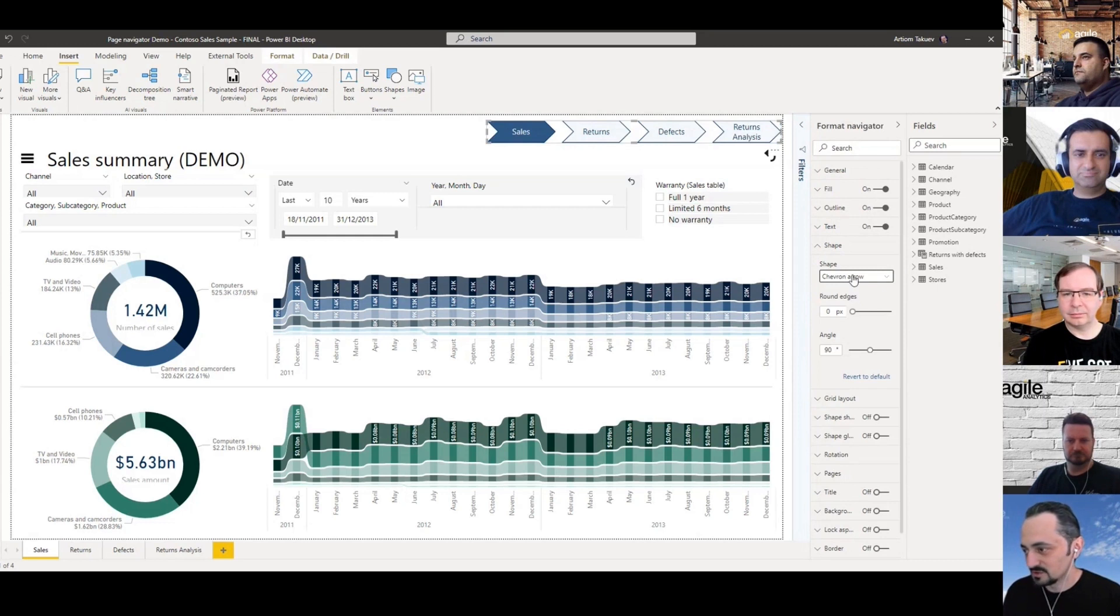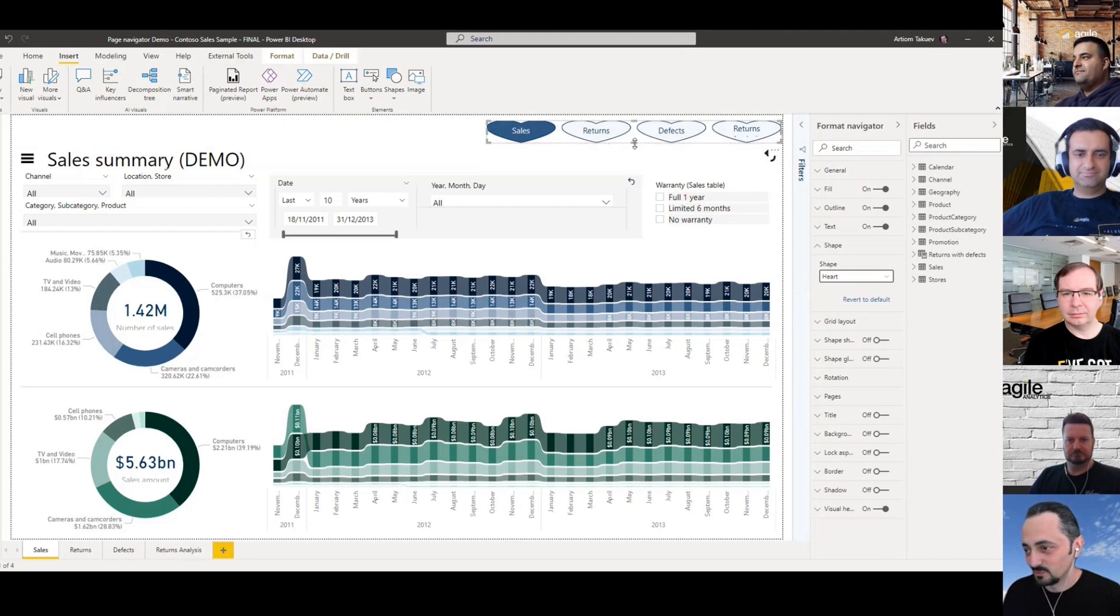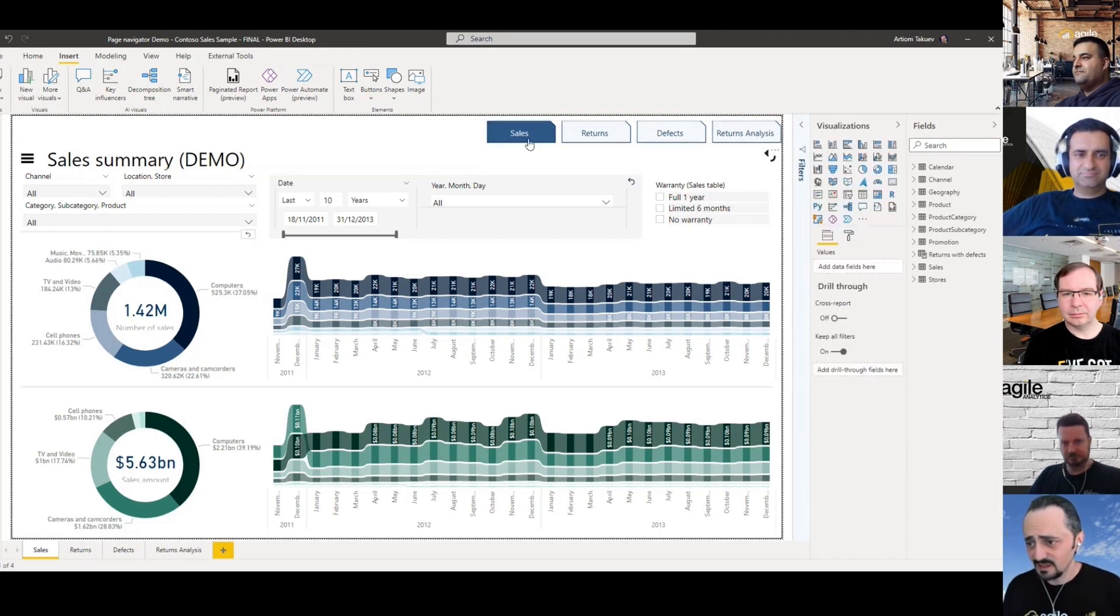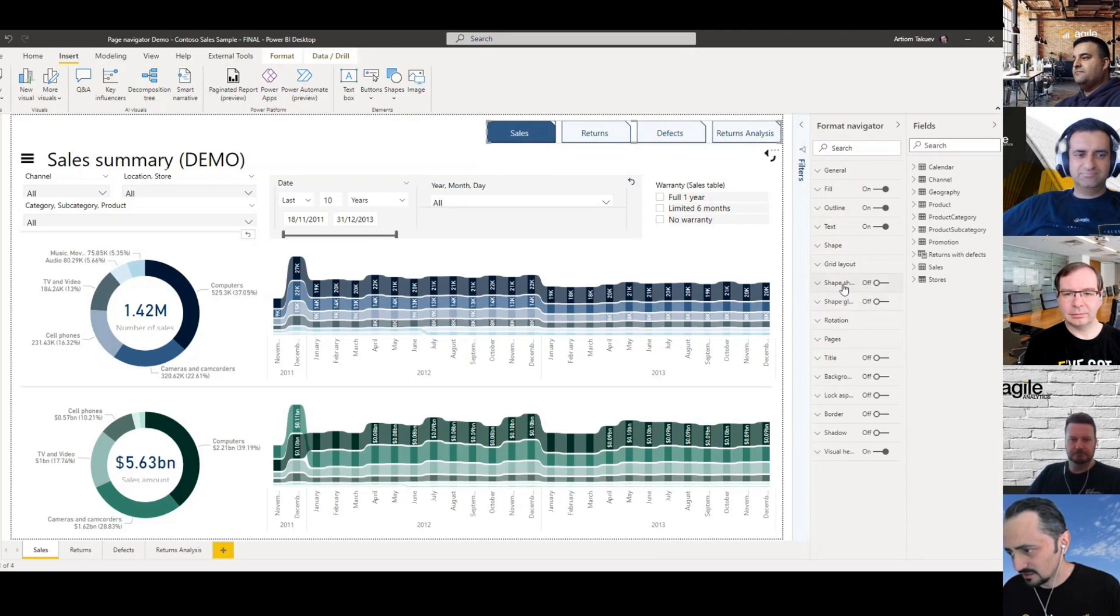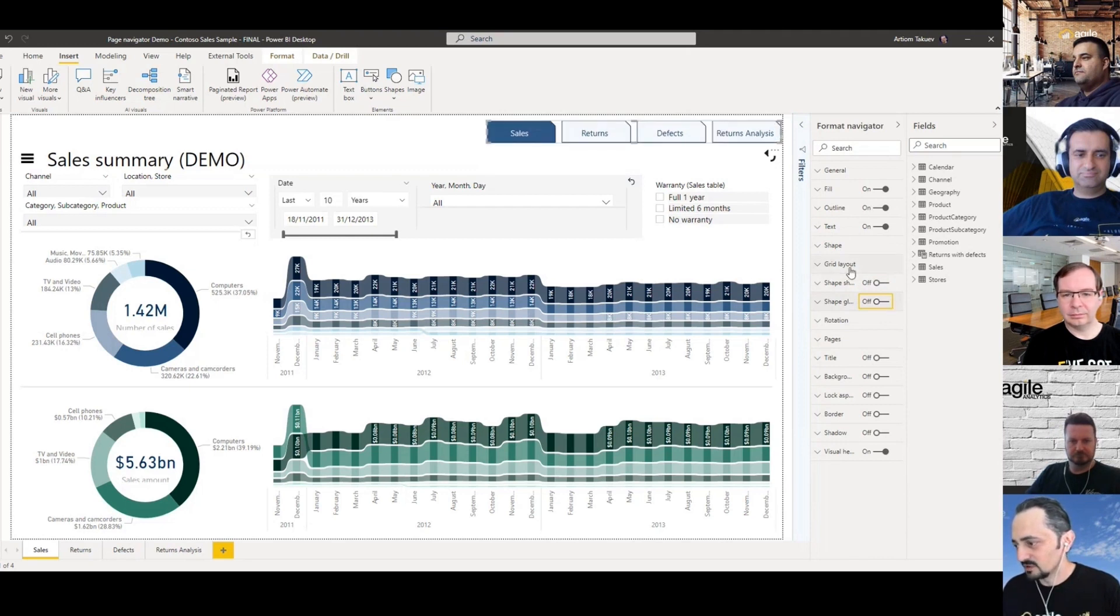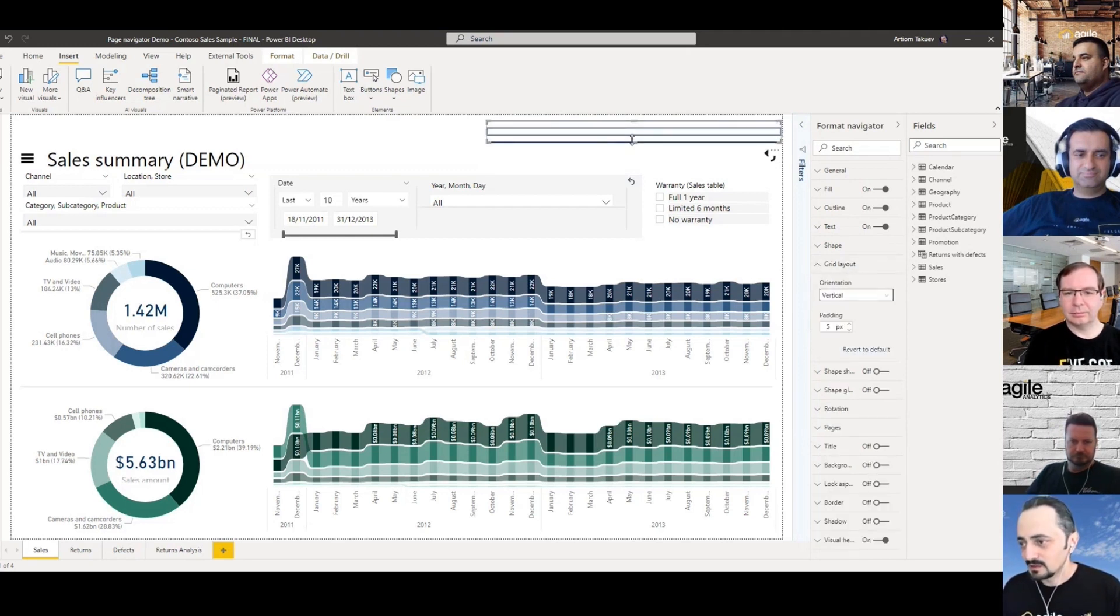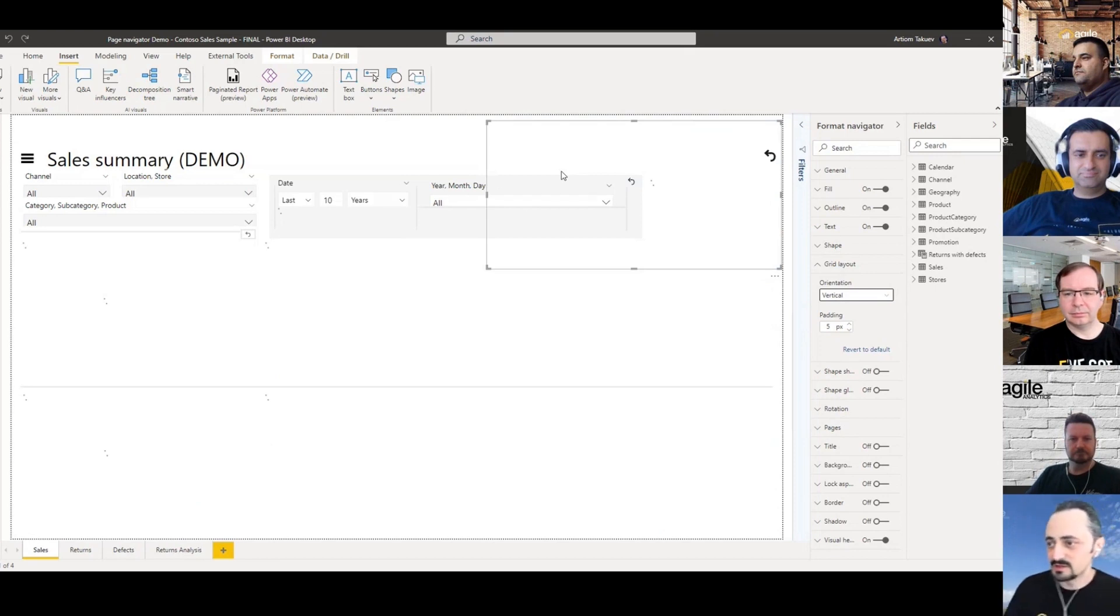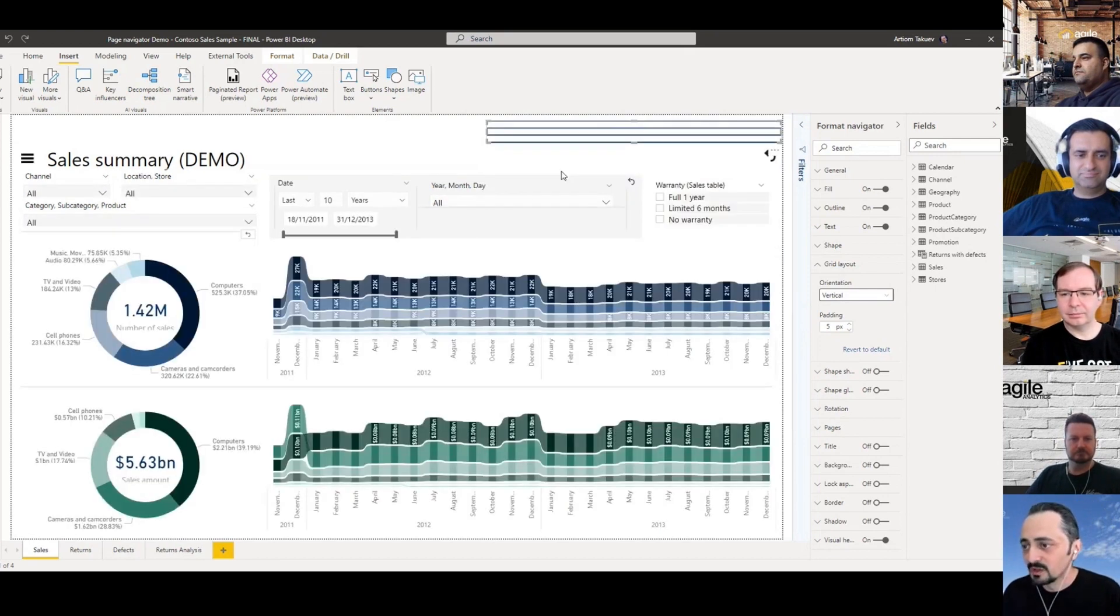Power BI by the way detects automatically that you're on the sales page and highlights it with a different color that you can pick. Other configuration options which are really interesting include shapes, so you can choose from a long list of different shapes.